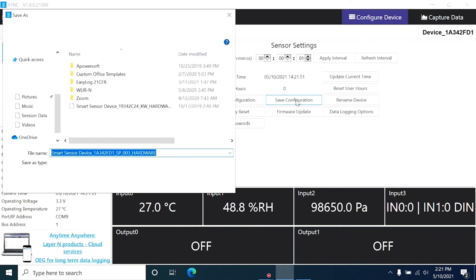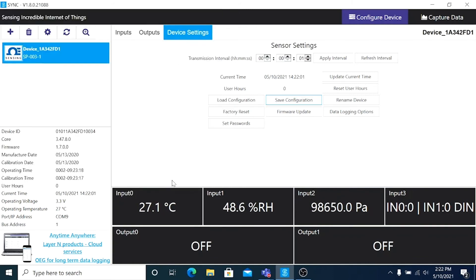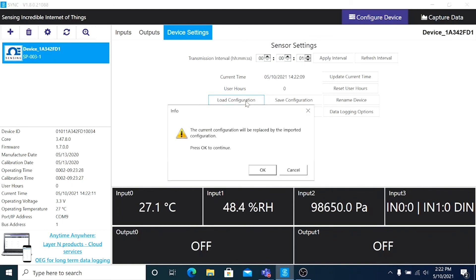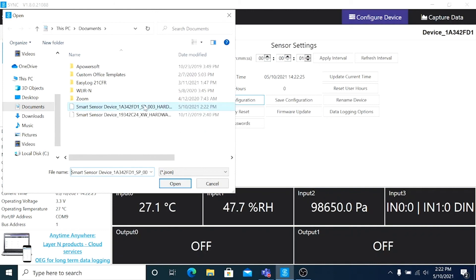To avoid losing all of your device settings, click on Save Configuration, and you can save a file to your computer with all of your current device settings. And to load that file, Load Configuration allows you to load a previously saved configuration from your computer.